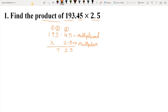Now we multiply 9 by 5: 9 fives are 45. 45 plus 1 carried over is 46. So we write 6 and carry 4 to the next number. Now we multiply 1 by 5: 1 five is 5. 5 plus 4 carried over, we get 9. There is no further digit, so here we have completed multiplication by 5.